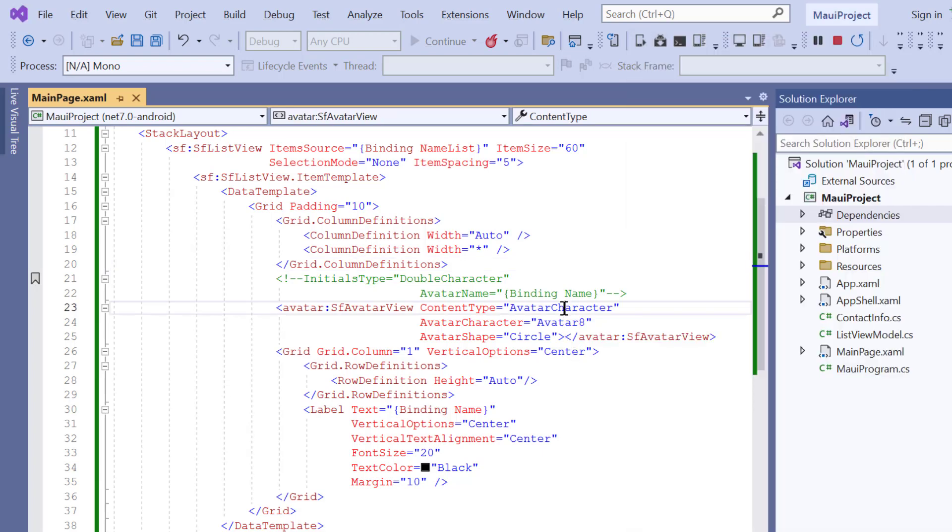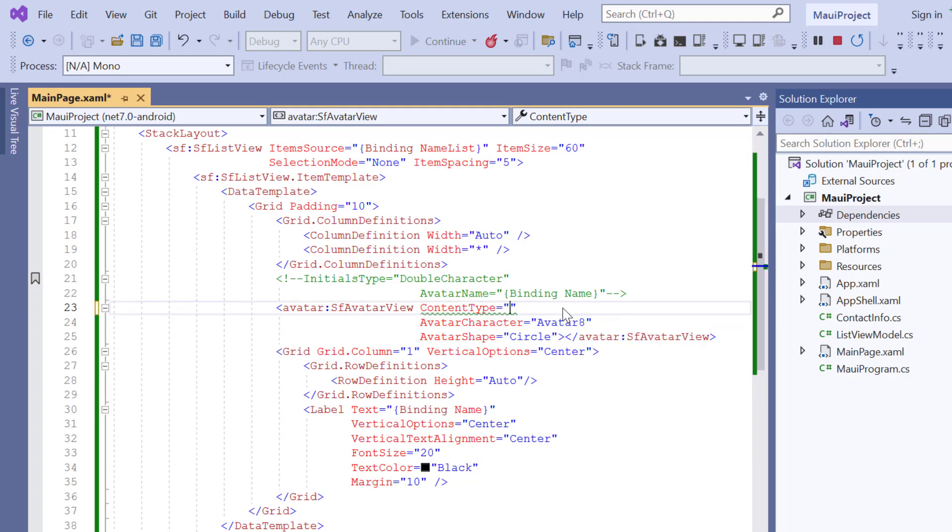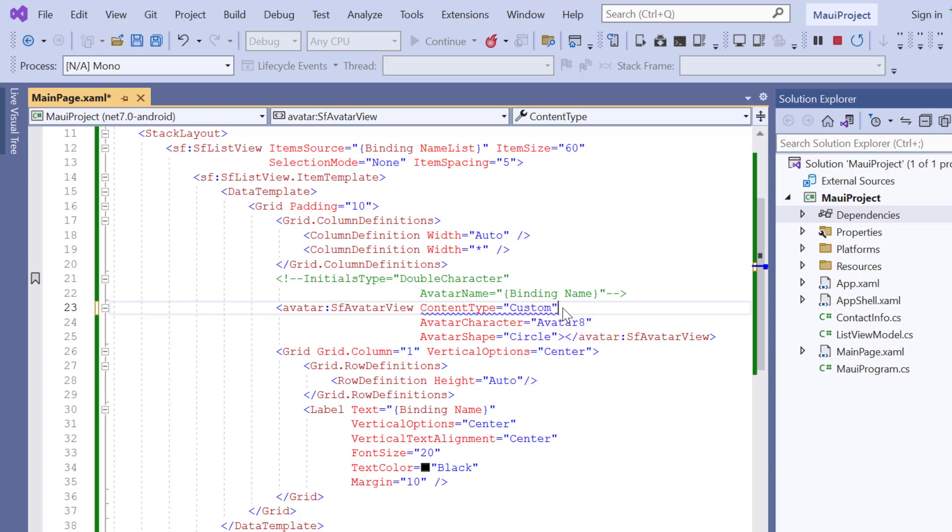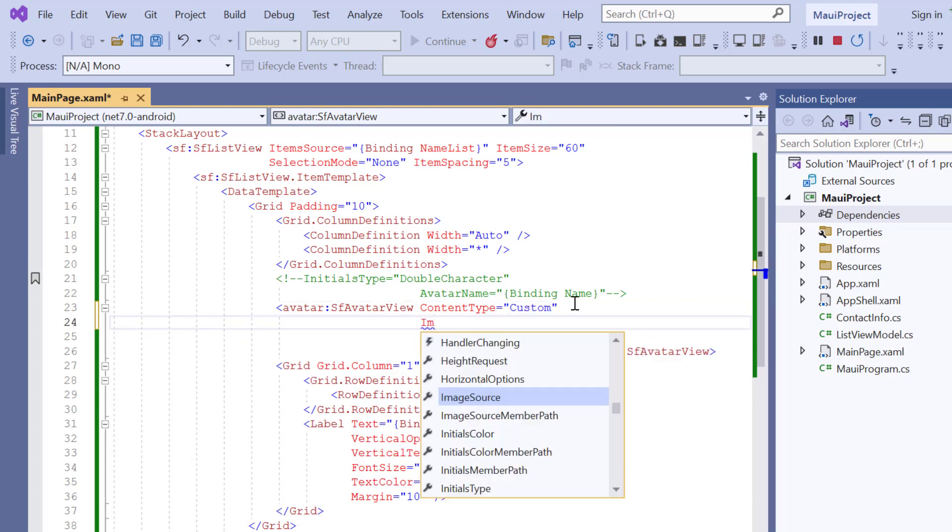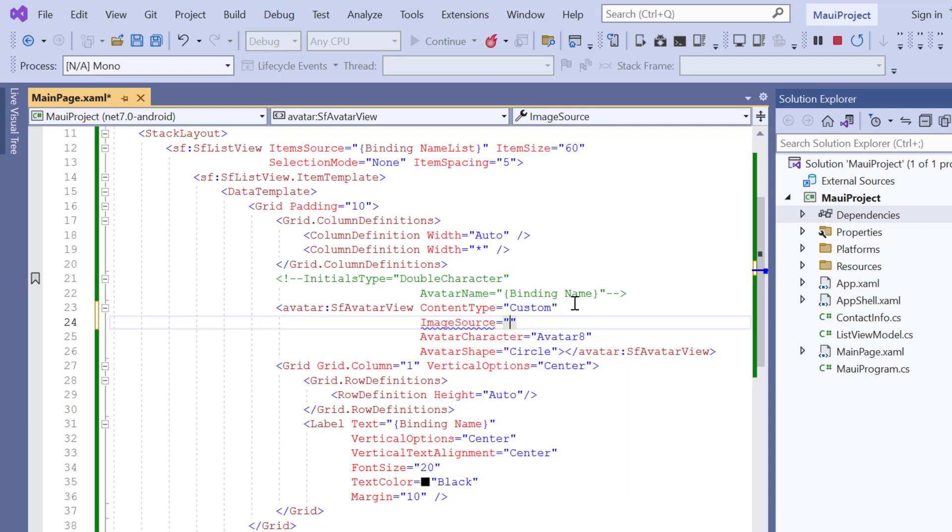Next, I will show you how to display a custom image inside the avatar. To do that, I change the content type to custom. Then I add the image source property and assign the image name avatarview.png.